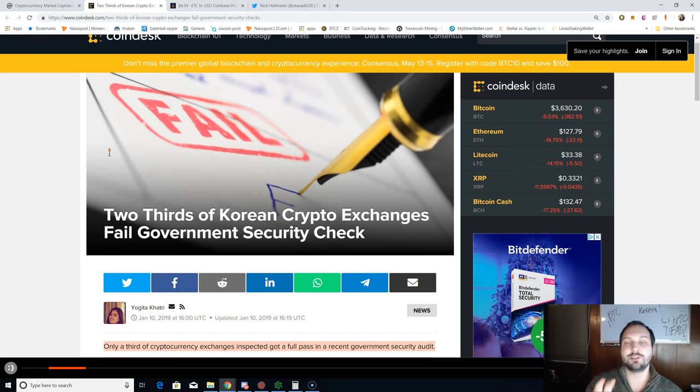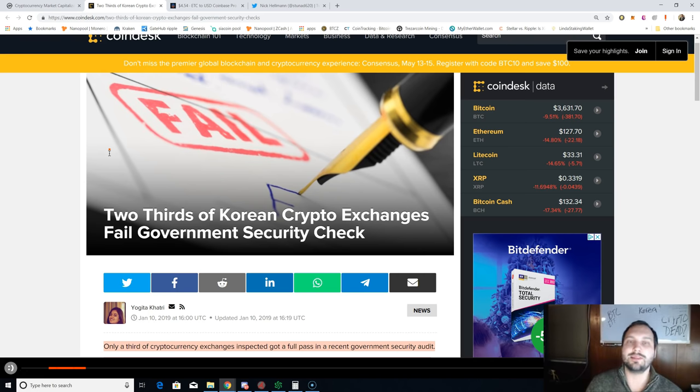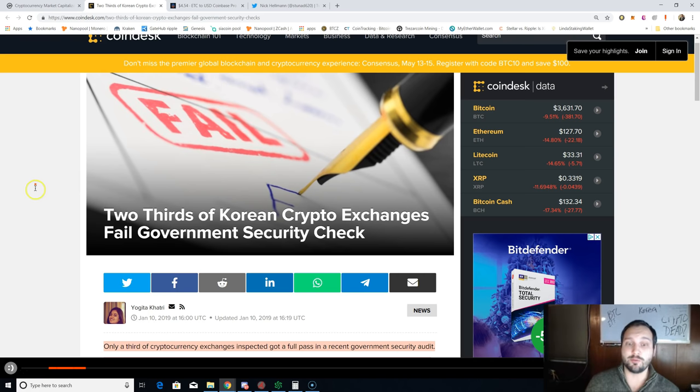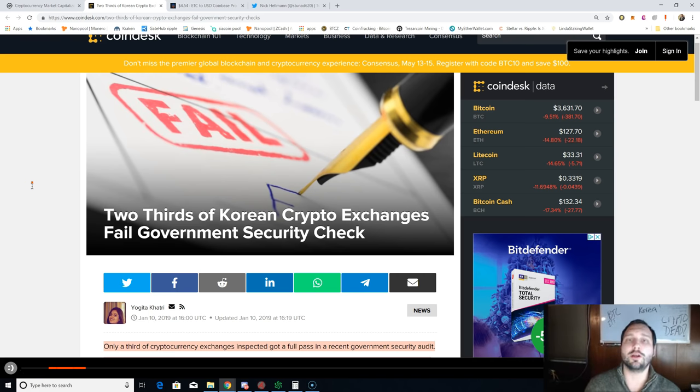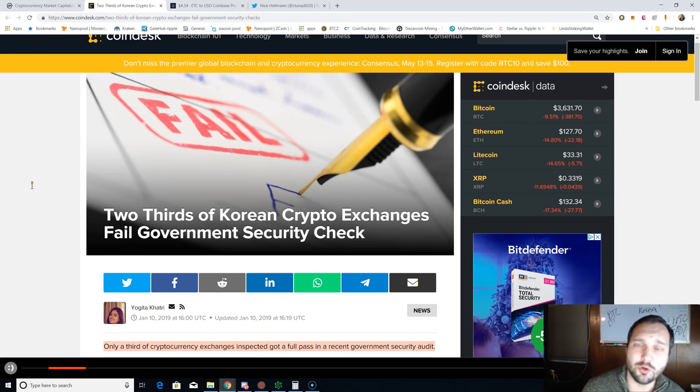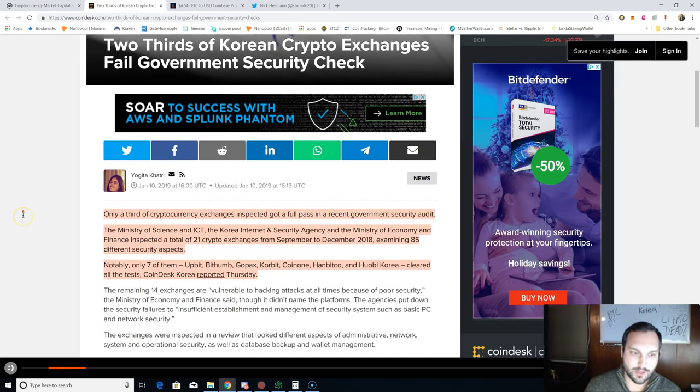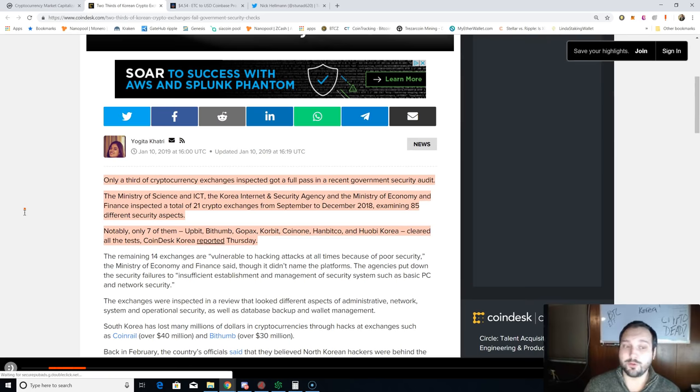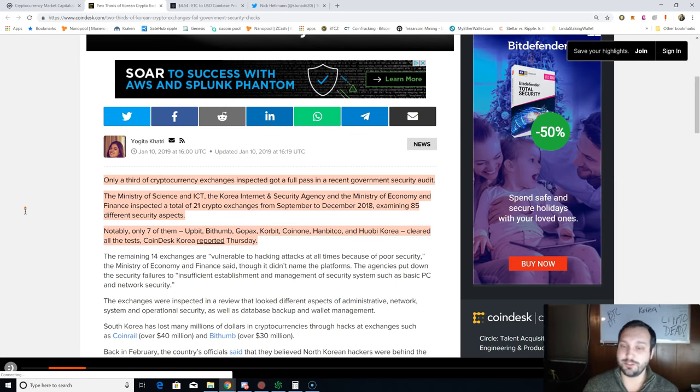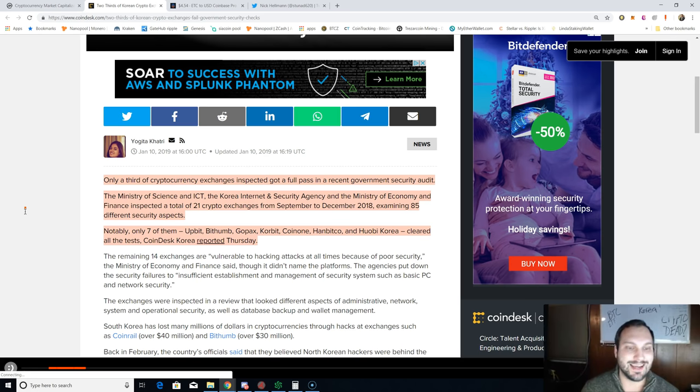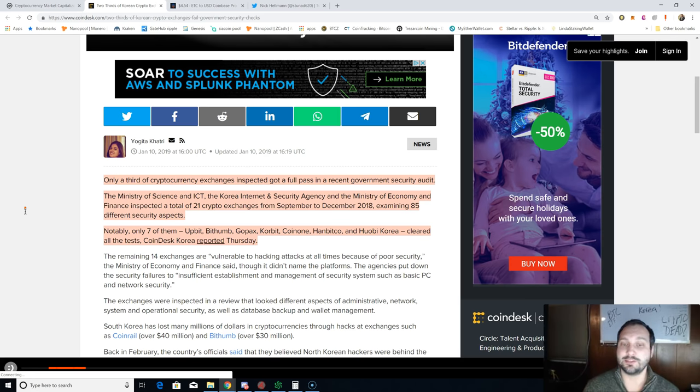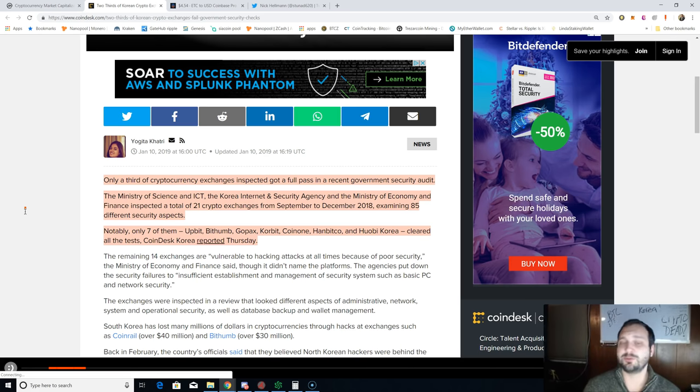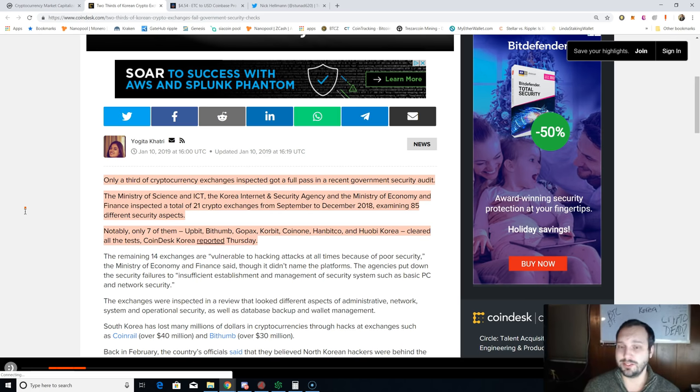Now, the contents of this article are factual, but I do not like these clickbait headlines: 'Two-thirds of Korean crypto exchanges fail government security check.' Oh, they're all gonna close down, you're gonna lose your funds, crypto's doomed, right? Not quite. Only a third of cryptocurrency exchanges inspected got a full pass in a recent government security audit. The Ministry of Science and ICT, the Korea Internet and Security Agency, and the Ministry of Economy and Finance inspected a total of 21 crypto exchanges from September to December 2018, examining 85 different security aspects.